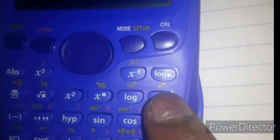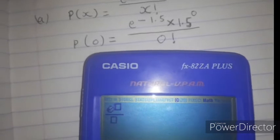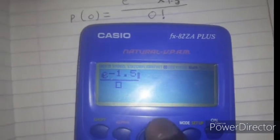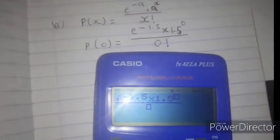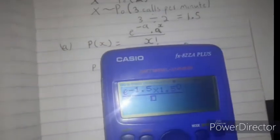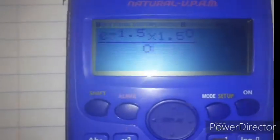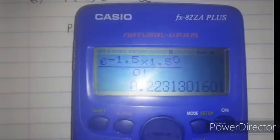Press Shift then the e button, then minus 1.5. Multiply by 1.5 to the power zero, divided by zero factorial — press Shift and then the factorization sign, then zero. The answer is 0.223.